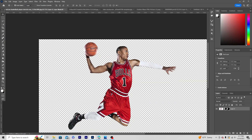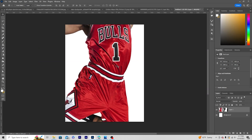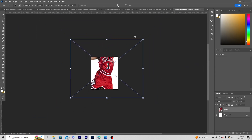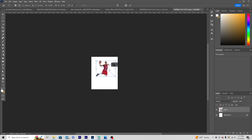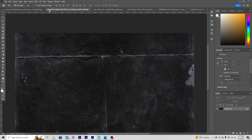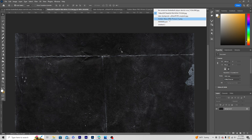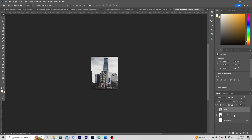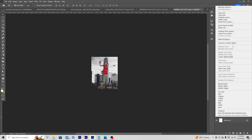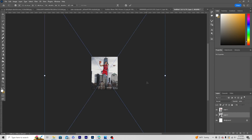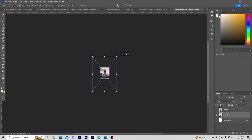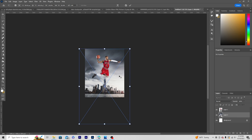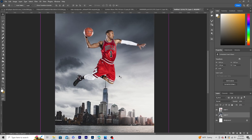Now let's drag and drop the main player image right over here. Let's convert it as a smart object, press Ctrl+T to make it smaller, and then drag and drop another background image. Keep it under this layer, convert it as a smart object, press Ctrl+T to make it smaller, and let's do some color adjustment.